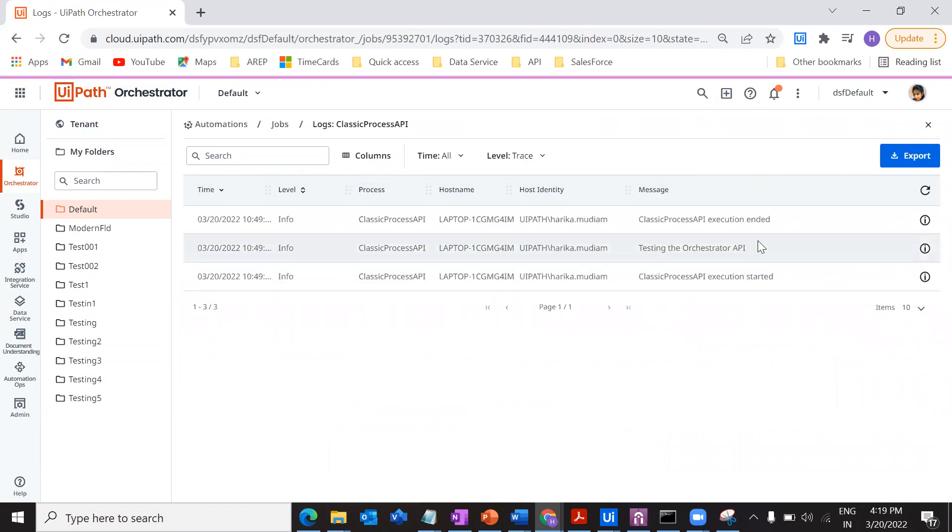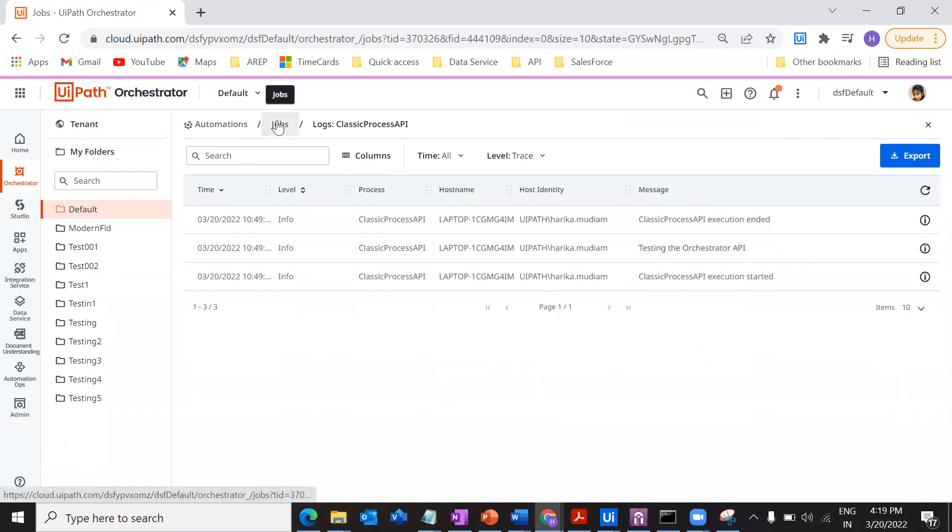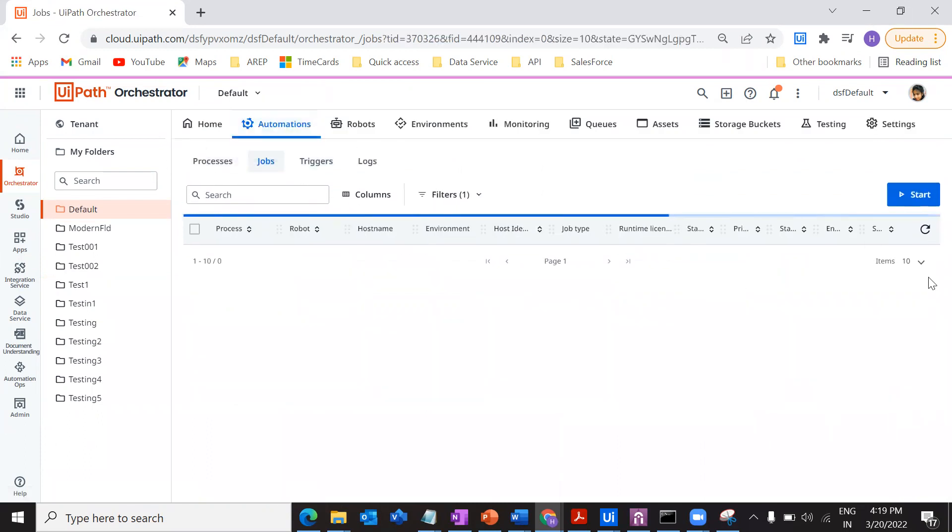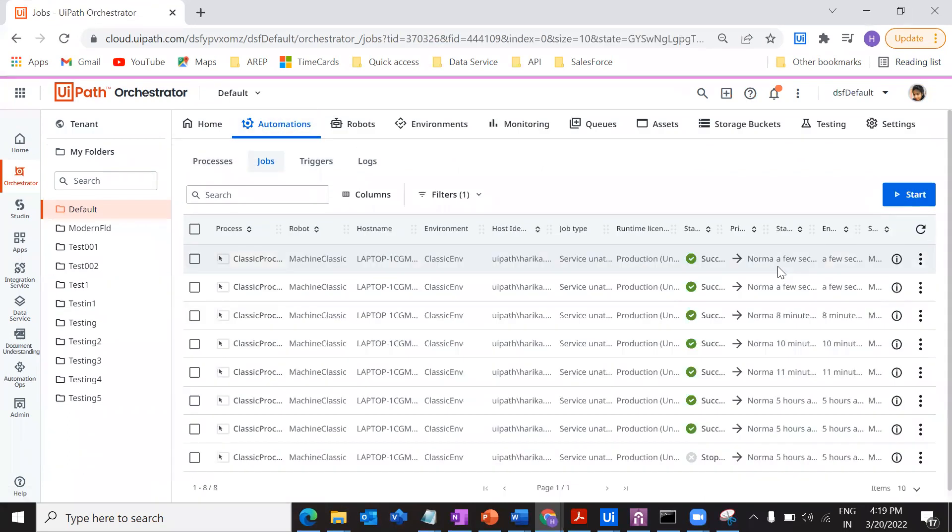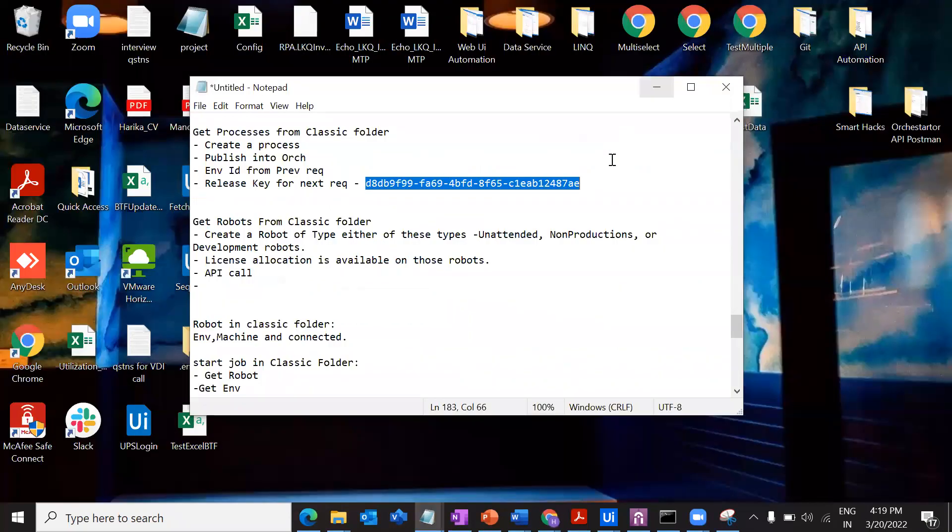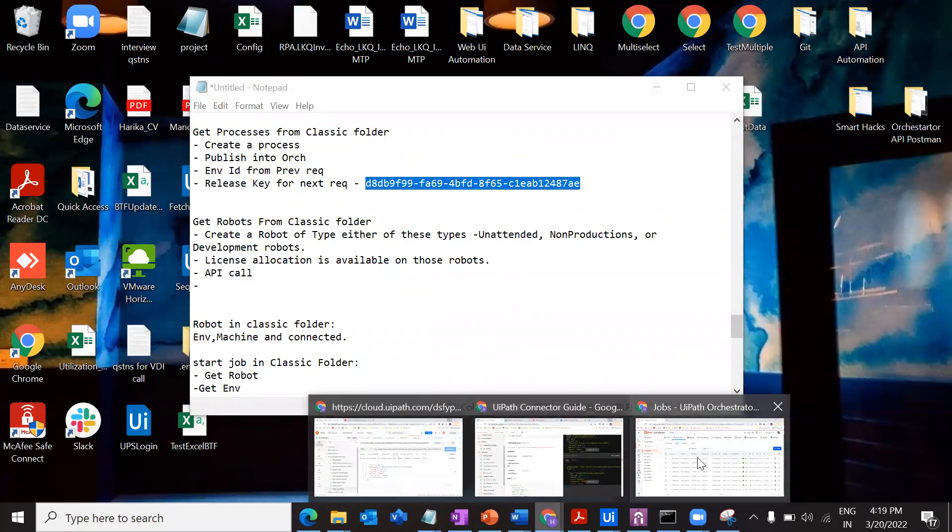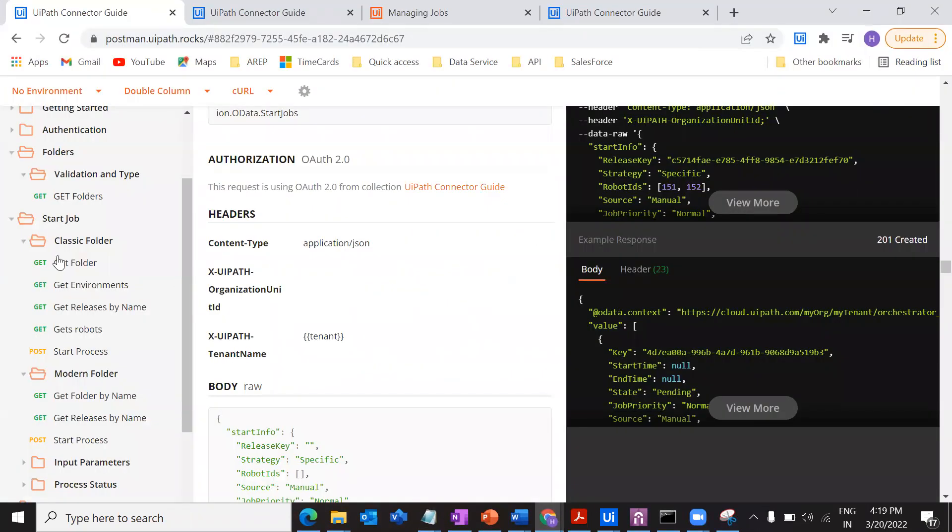This is how you can actually see the process. I mean, you can create the process as this process very small. Like I just have only log. We don't have much time so that we can observe. So this is how you can start the job or run the process by using orchestrator API via Postman.